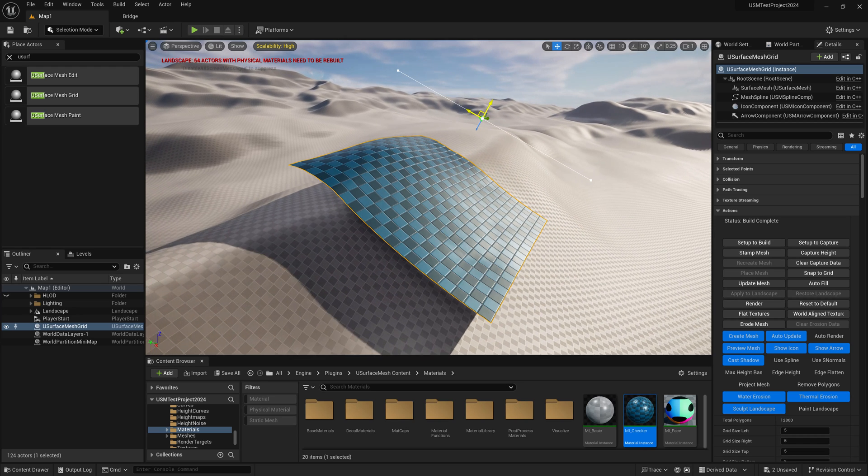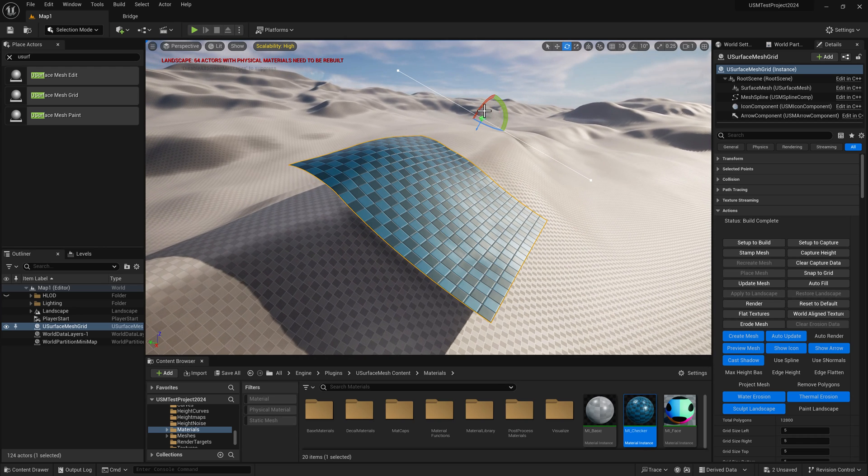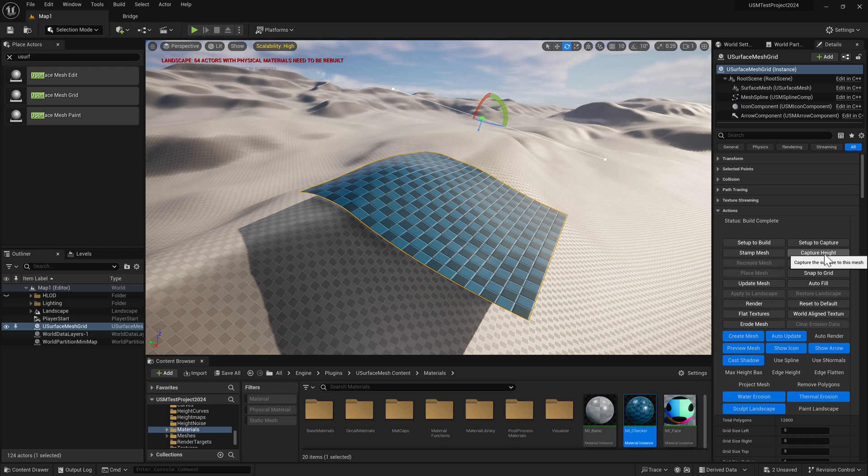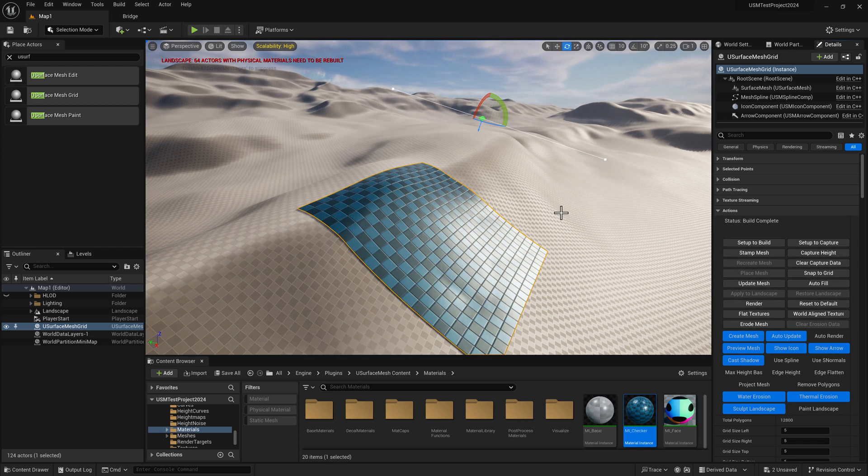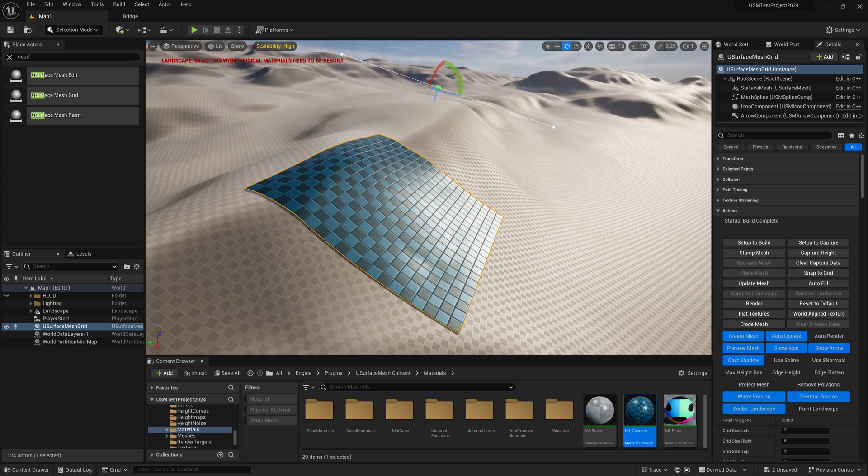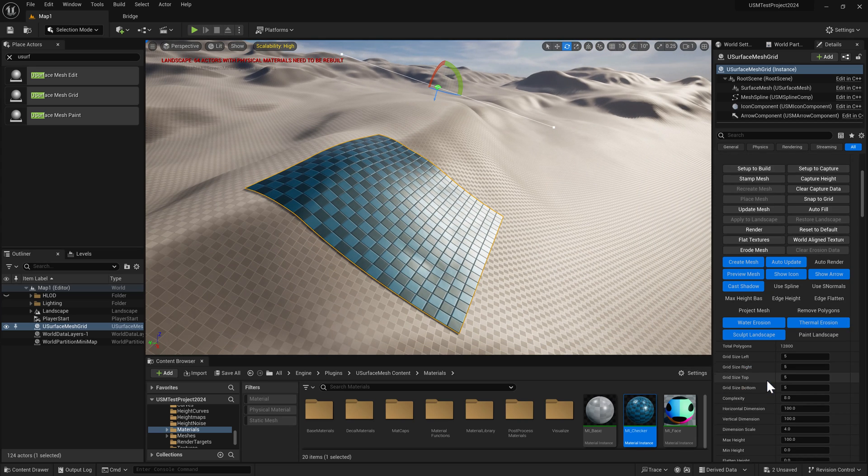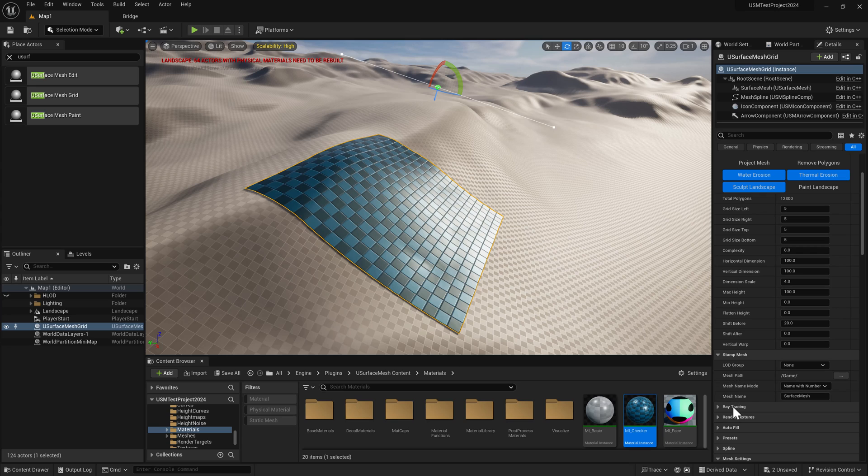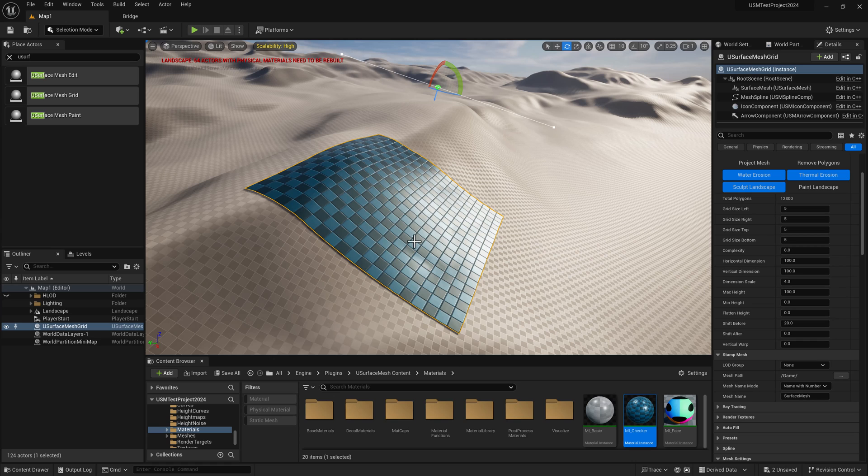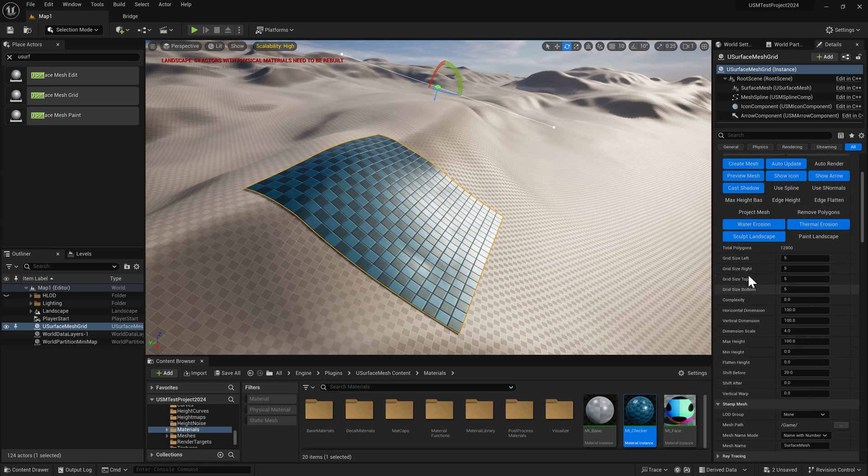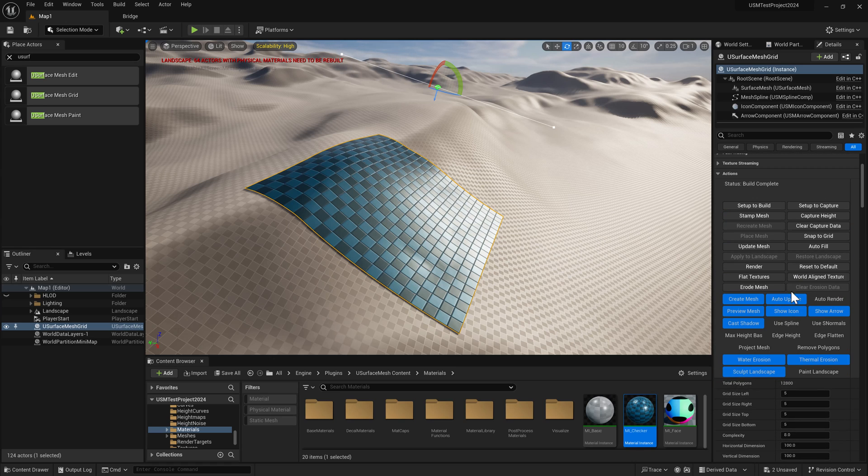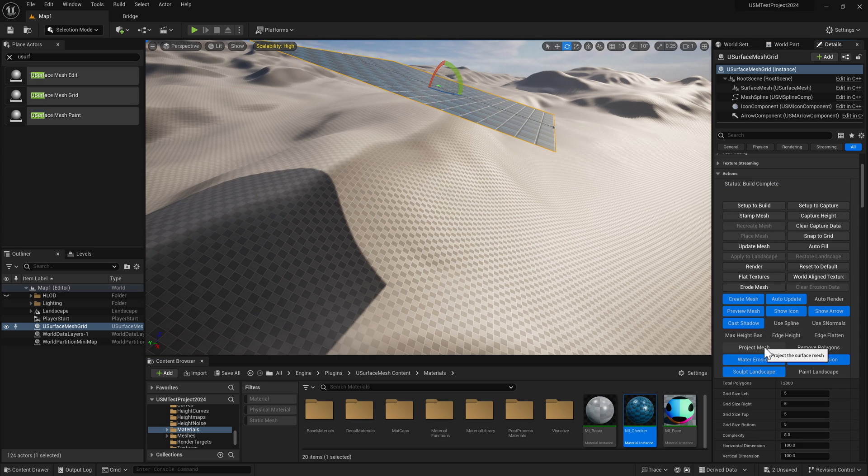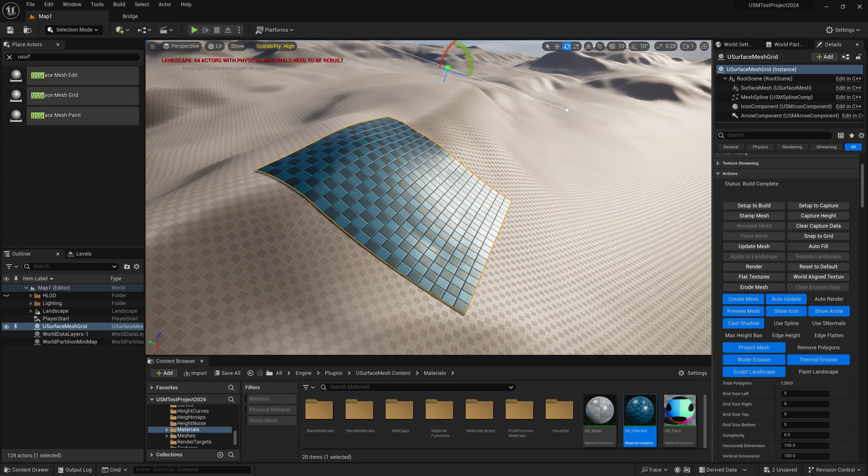If I move it, rotate it, and want to recapture, just choose capture height again and it recaptures. This height data is used inside the render textures section to render out the height. Let's clear the capture data and turn back on project mesh.